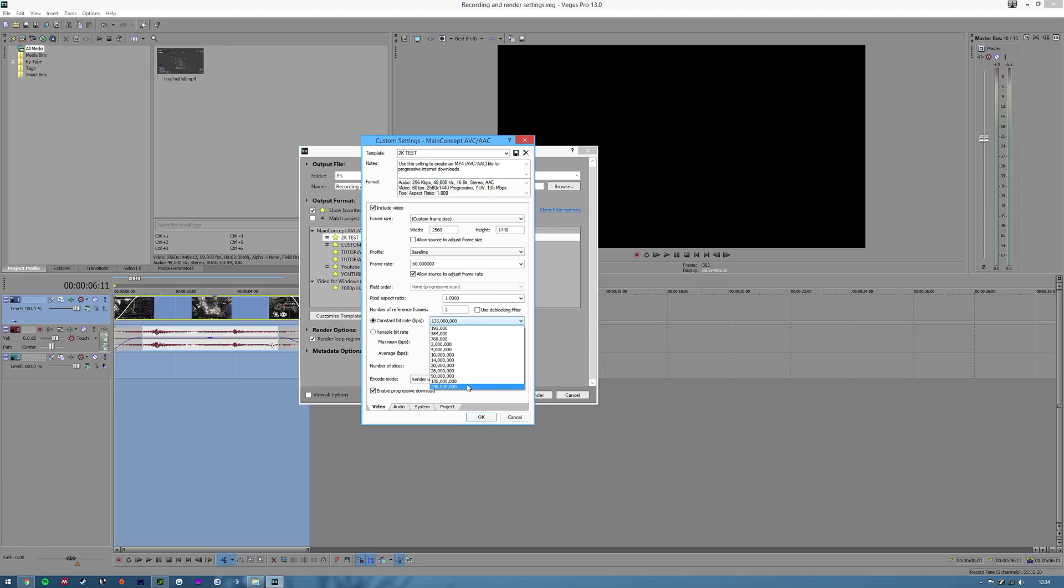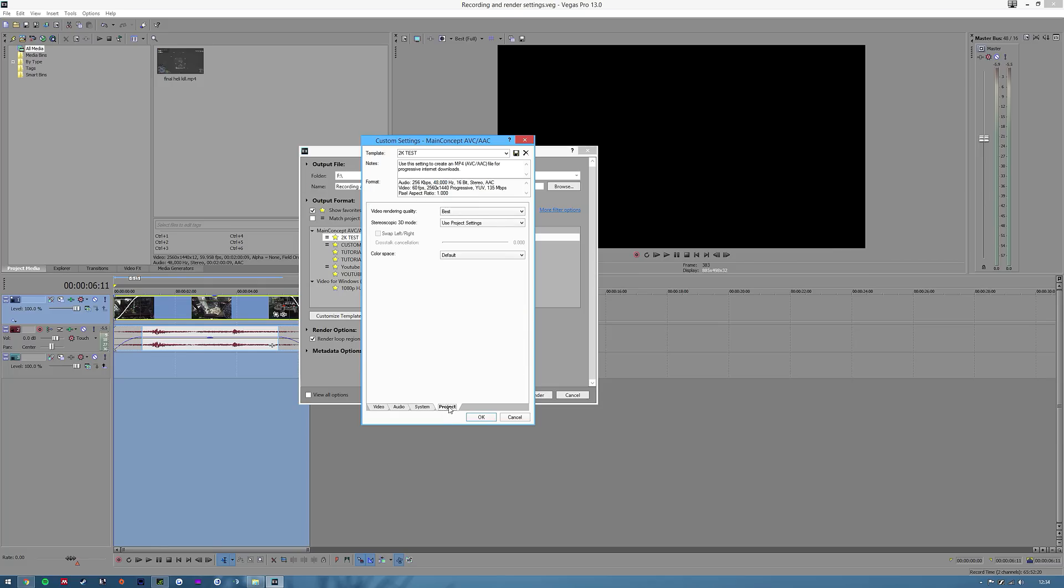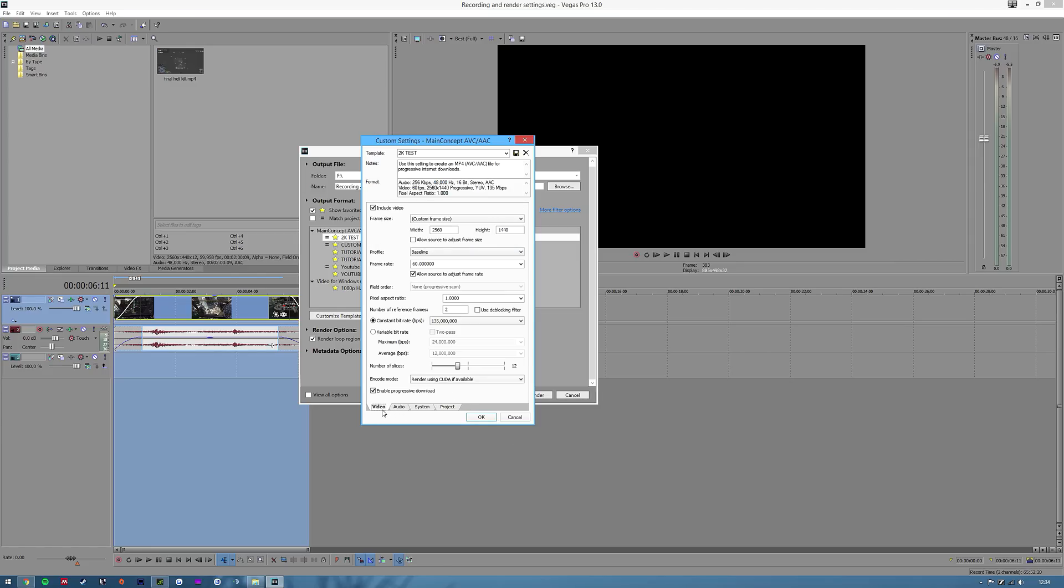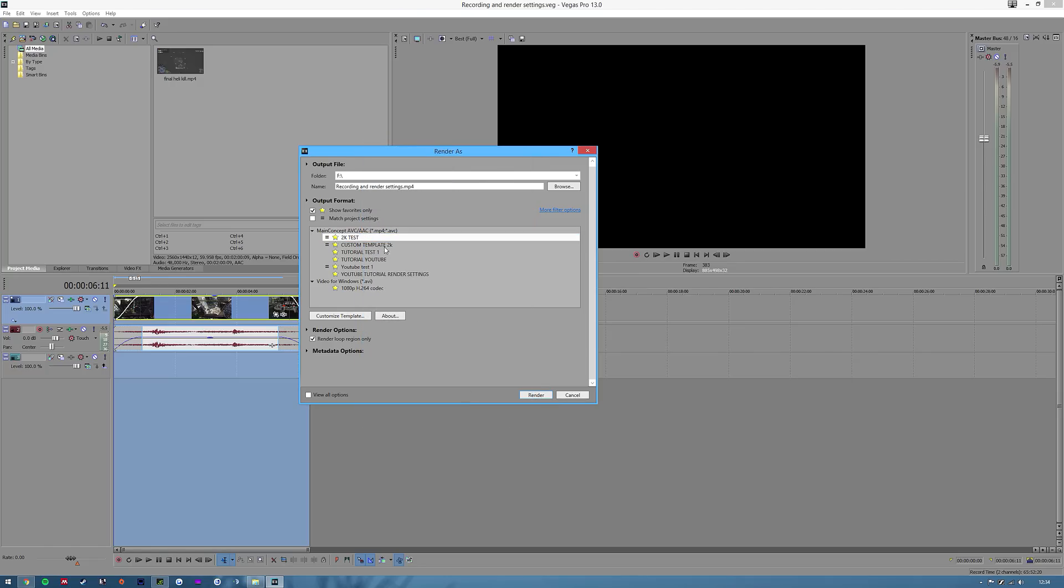Number of slices 12. Render using CUDA if available. If you click on the system tab on the bottom you can check if your computer has CUDA. It means rendering using the power of your graphics card. It rapidly increases the time taken to render a video. Audio 48,000 sample rate and bit rate 256,000, and then for project I've got video rendering quality best, use project settings and default. That's all you need. Make sure you save it and then click okay.